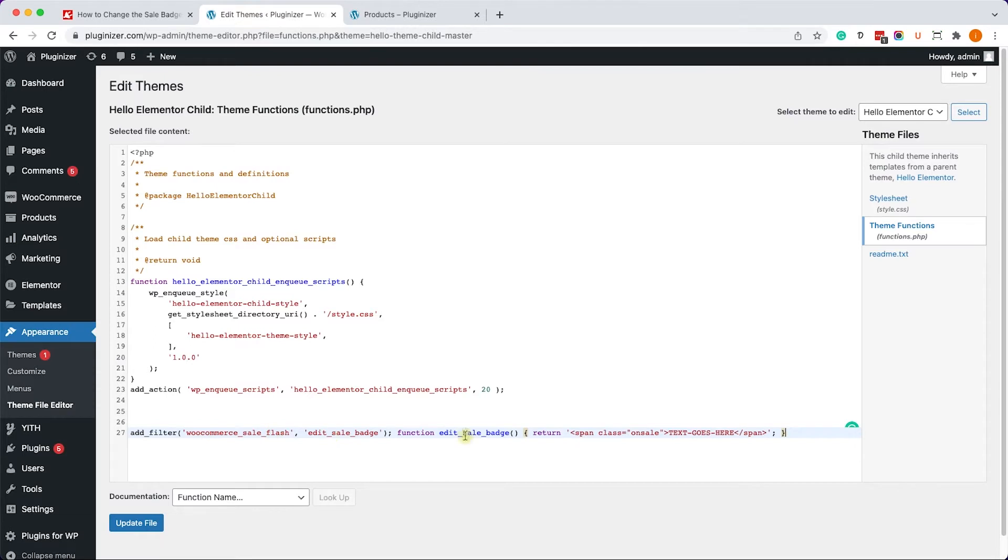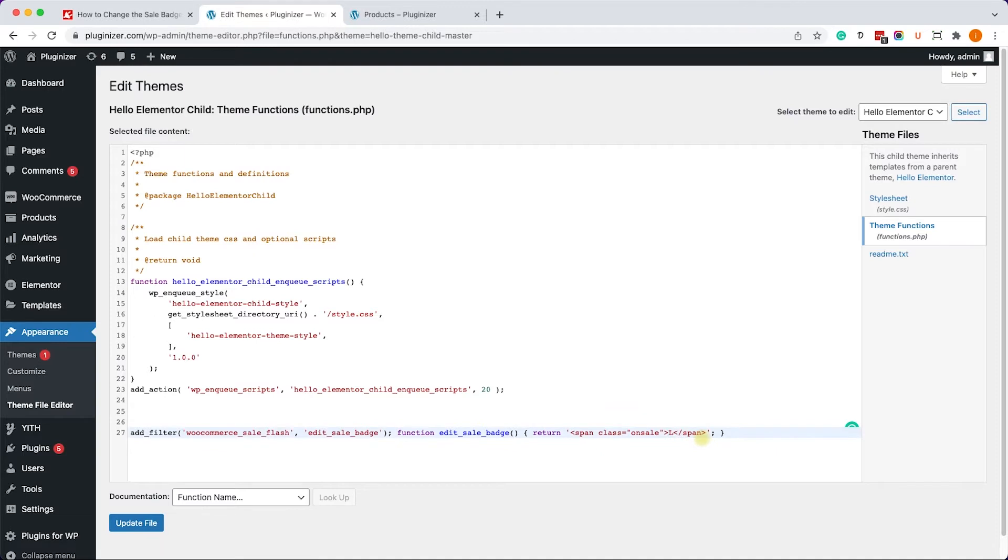Now just make sure to replace the 'text goes here' with the actual text that you would like to display instead. For example, we can write 'limited time' or 'special discount', etc.